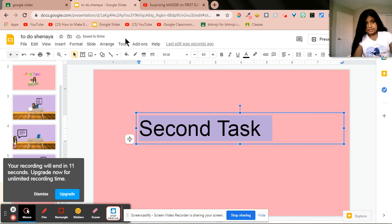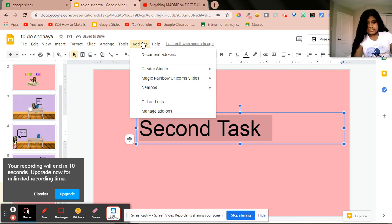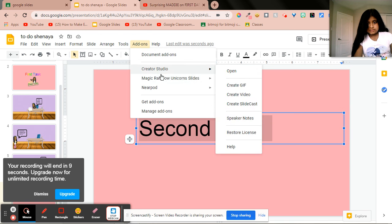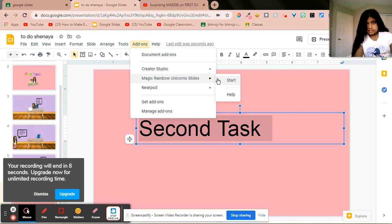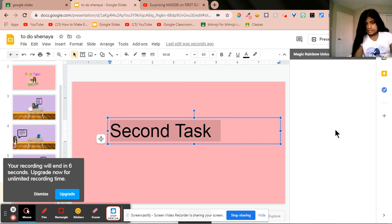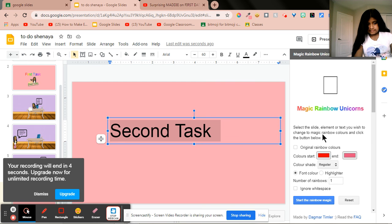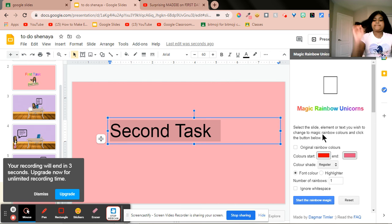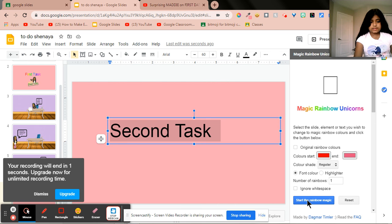And I'm going to go to add-ons, open, and I'm going to do that.